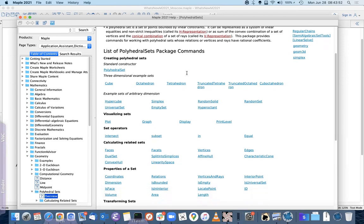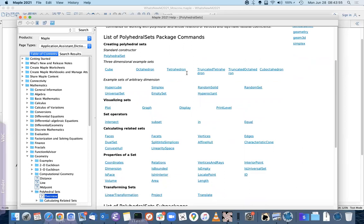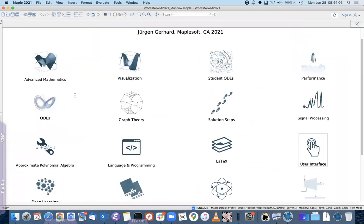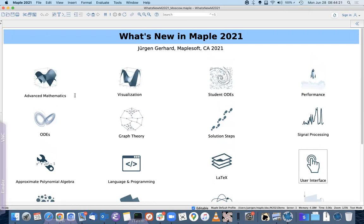The list of commands in the PolyhedralSets package shows the number of commands has increased. With no more questions, thank you to our speaker. The next talk by Bogdanov and Sadikov will be at exactly 16:00.